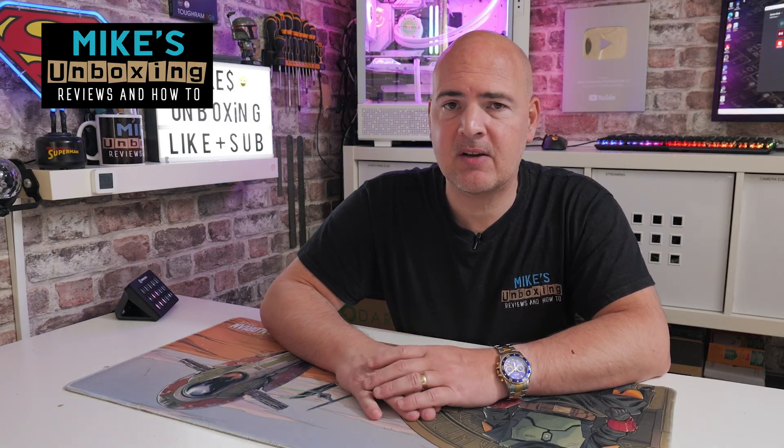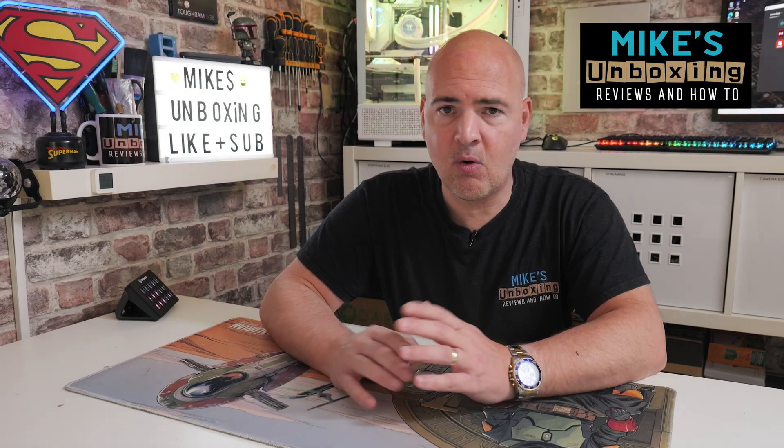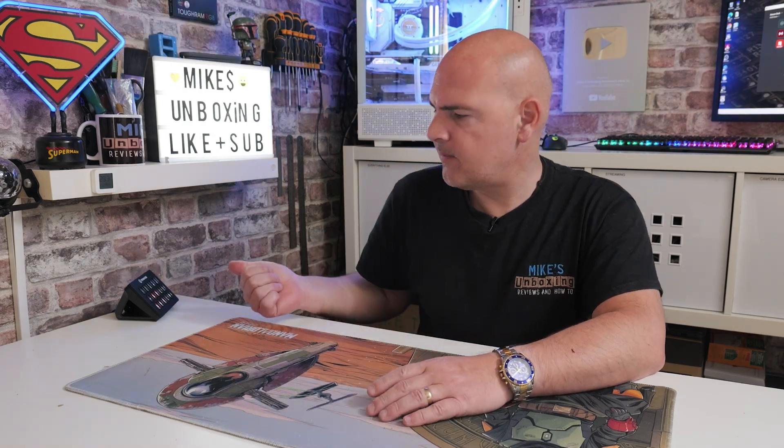Hi, this is Mike from Microsoft Unboxing Reviews and How To, and on today's video we're going to take a look at how to fix applications, or mini apps, which don't work on your Stream Deck.